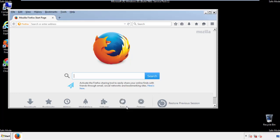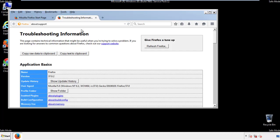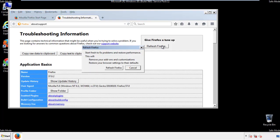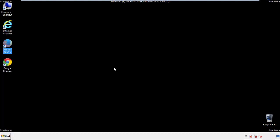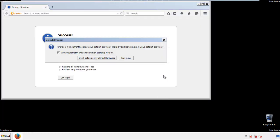Now we'll reset the browser. Choose troubleshooting information and refresh browser. Finish. And we're done. Just get rid of this.